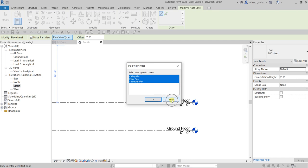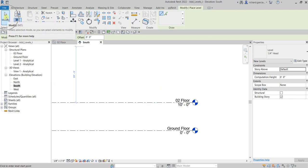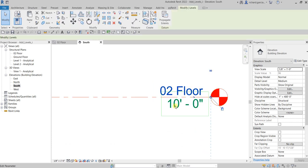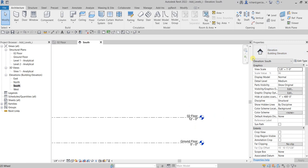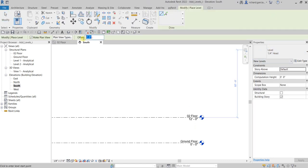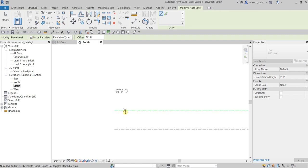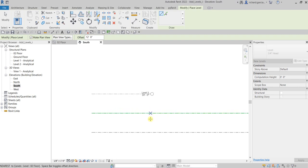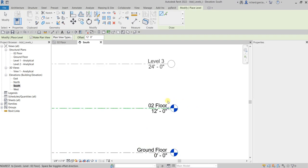Let's leave the plan view type as default. You can also specify an offset when creating your level. Let's set the offset to 12 feet — type 12 and press Enter. Then click at the endpoint of the existing level and move your pointer above your reference level to create the new level at the specified offset distance.